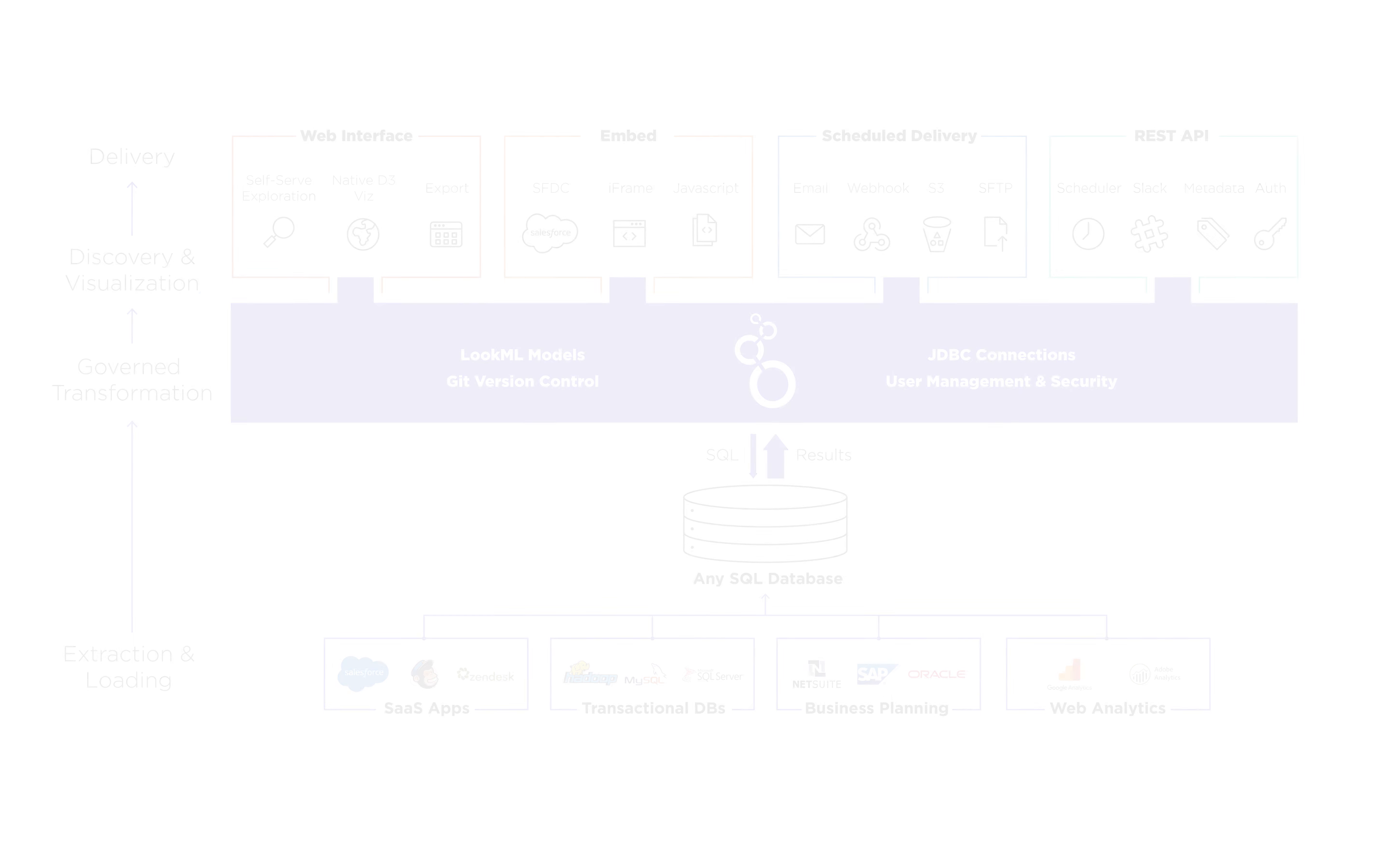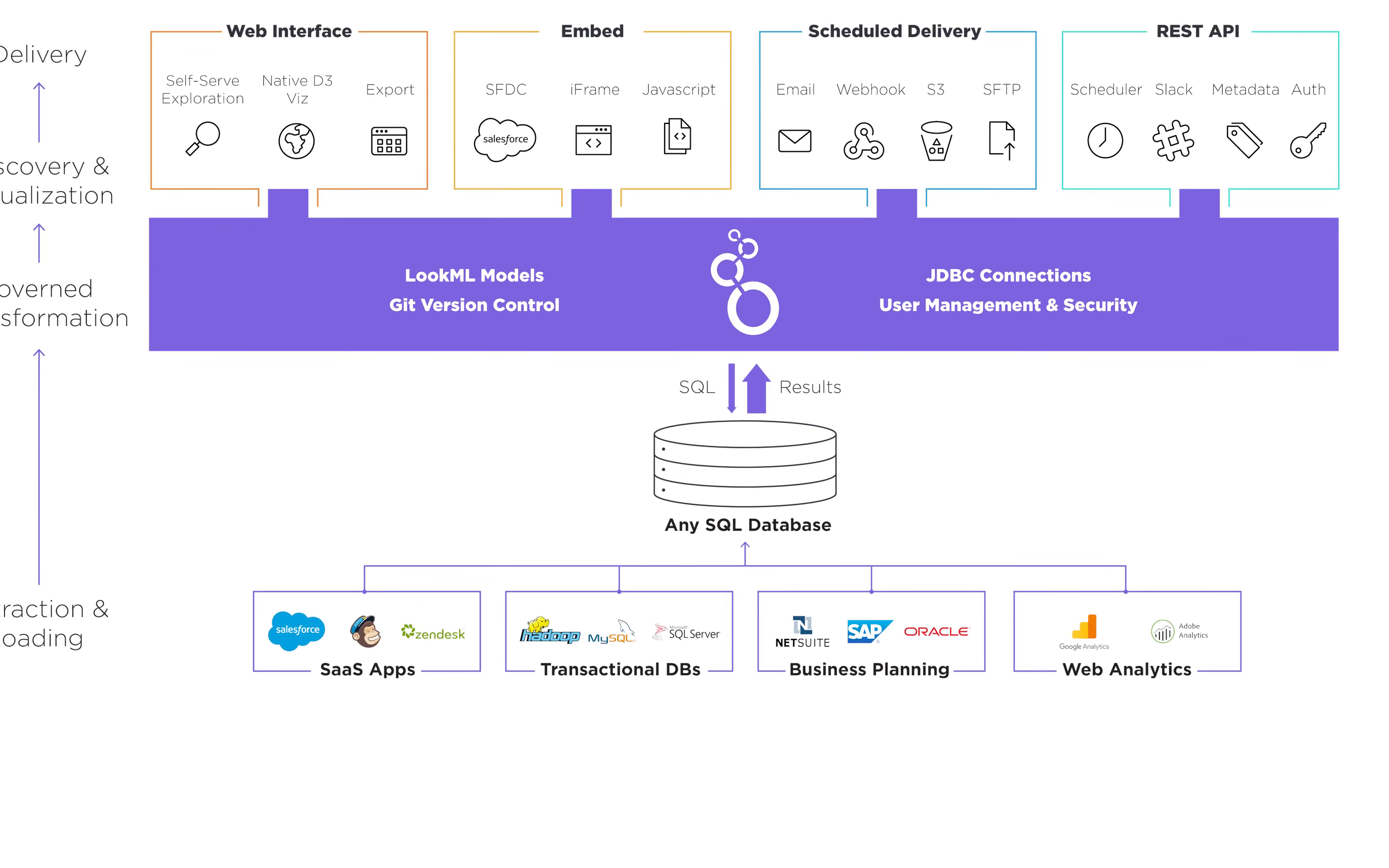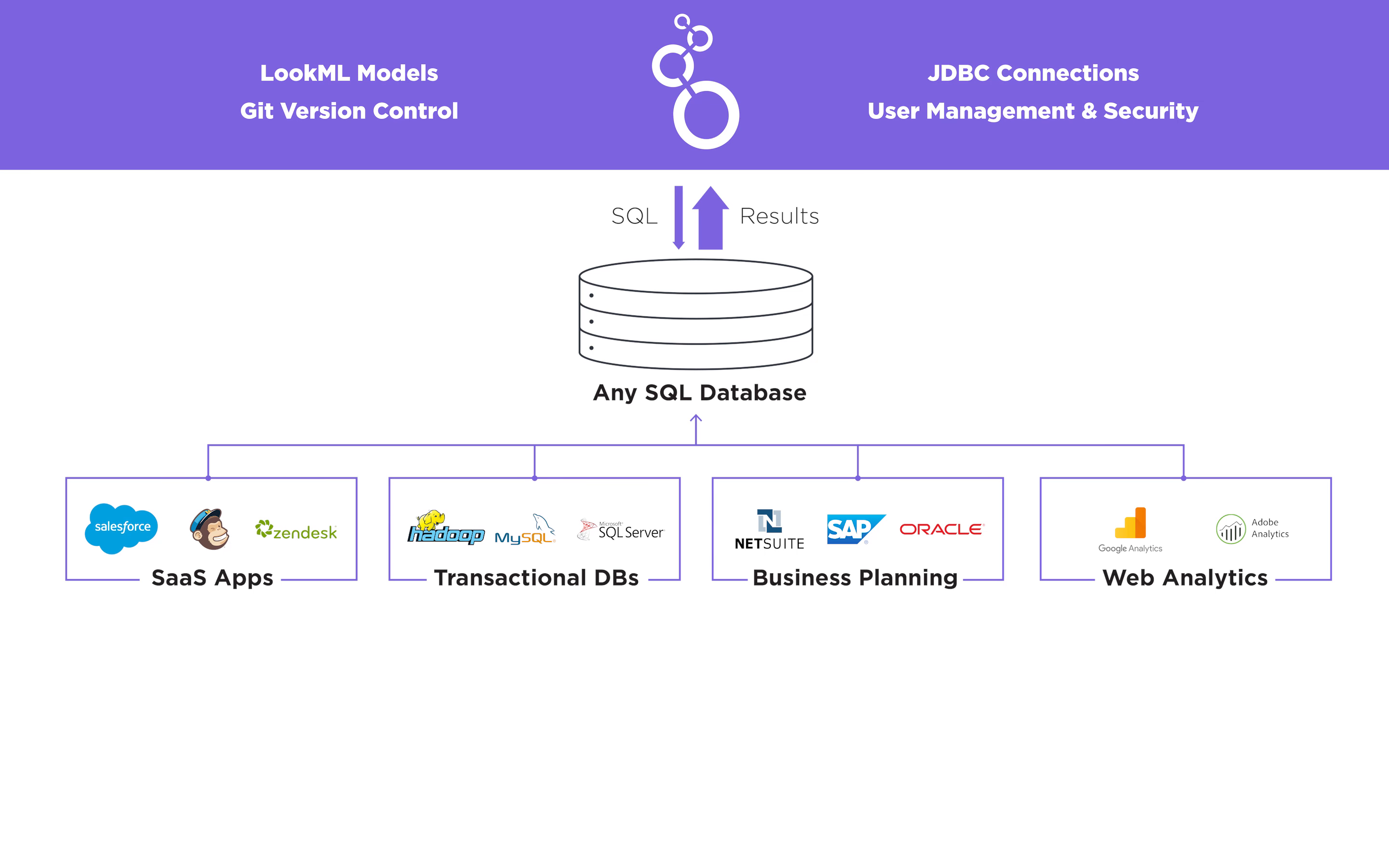Our philosophy is that our customers can leave their data in the analytics database where it already resides. So if you have data in MySQL or Redshift or BigQuery, some kind of Hadoop cluster, that's fine. You just leave it there.